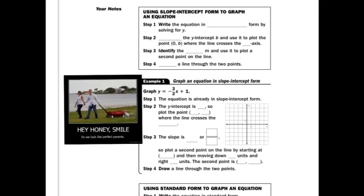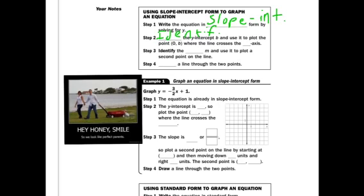When we use slope-intercept form to graph an equation, the first thing you have to do is write the equation in that form — sometimes you have to change it from standard form to slope-intercept, or just solve for y. Next, identify the y-intercept b and use it to plot the point (0, b) where the line crosses the y-axis. Then find the slope m and use it to plot the second point, and draw a line through all your points.